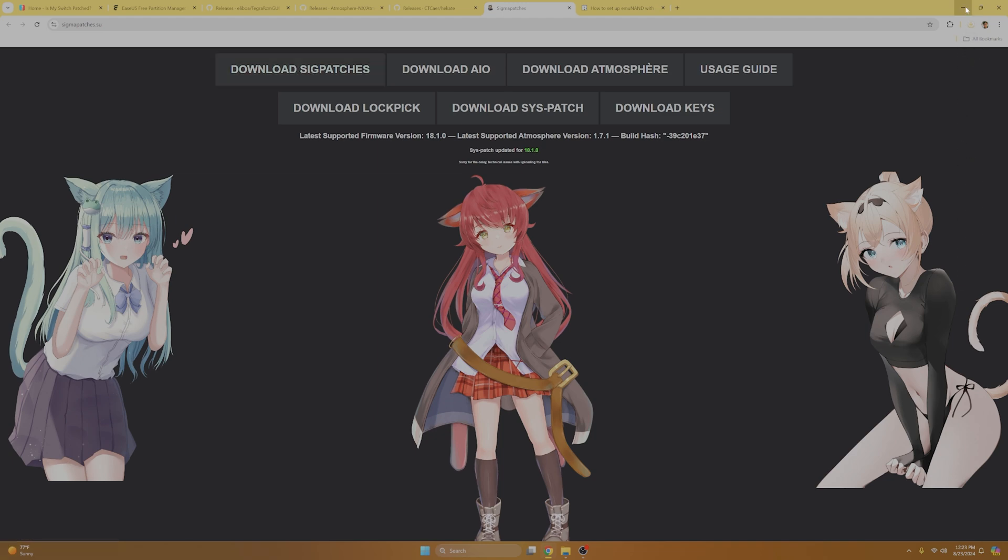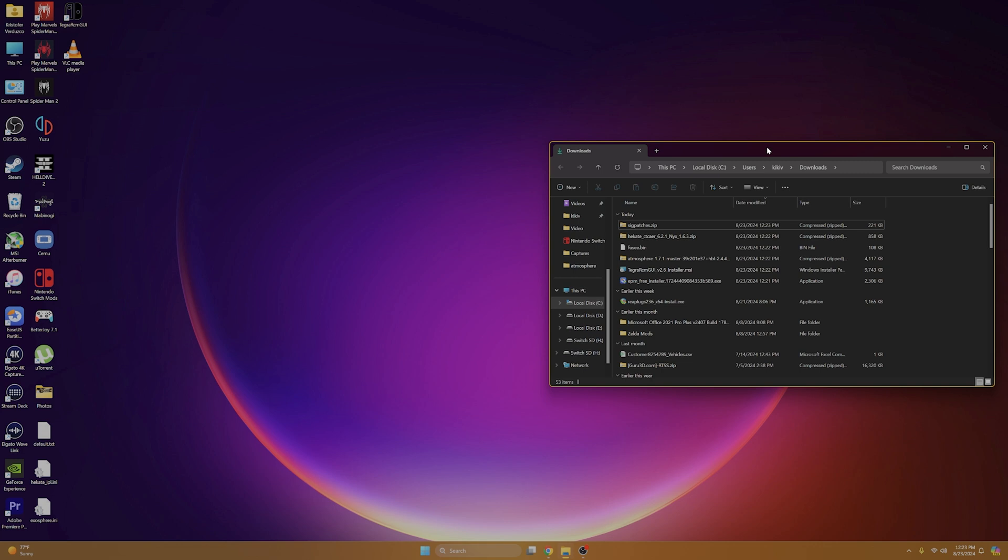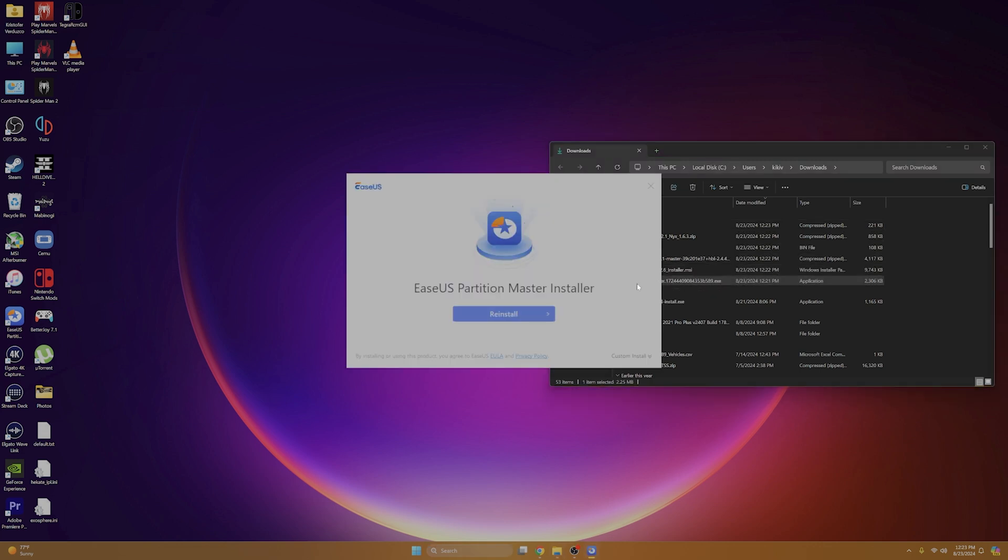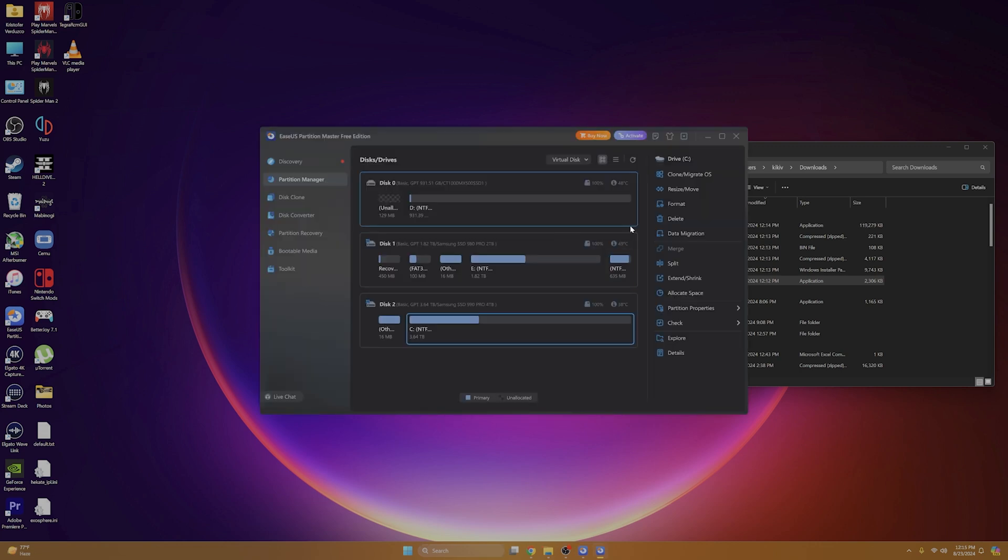For now, we're going to minimize our internet explorer. So we're going to go to our downloads and we're going to install EaseUS Partition Manager first. So now for me, it says reinstall, but for you guys, it should say install. So just follow the installation wizard. I'm not going to do it because I already have it installed. So I'm just going to run with the latest version. Once your installation is finished, it should pop up. And now we're going to want to insert our SD card from our Nintendo Switch into our computer.